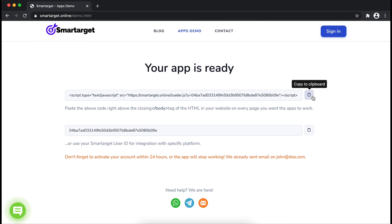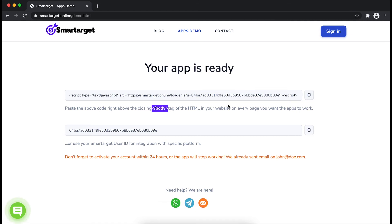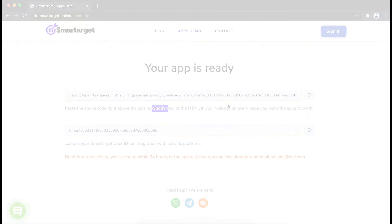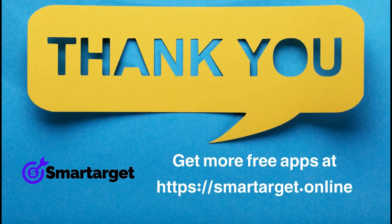Your app is ready. Copy the JavaScript code and paste it in your website before the closing body tag. If you use one of our integrations, use the Smartarget user ID and paste it in the integration app. Smartarget has many more apps that you can integrate for free at smartarget.online.